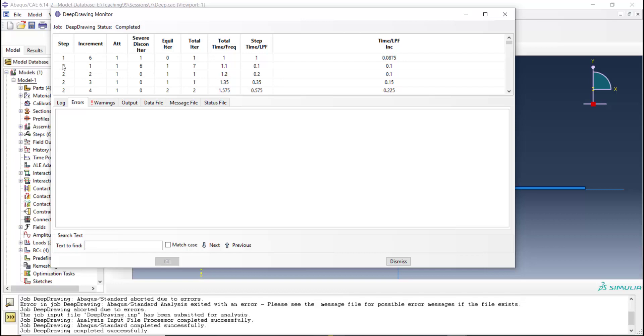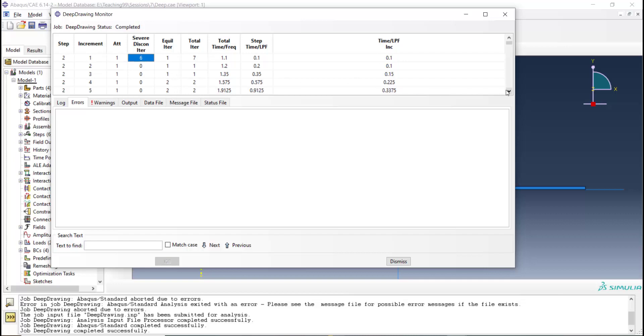Here is the completed job and we can investigate the number of increments and iterations that were used for solving this problem. The column equilibrium iteration show iterations which were needed for solving the equilibrium.